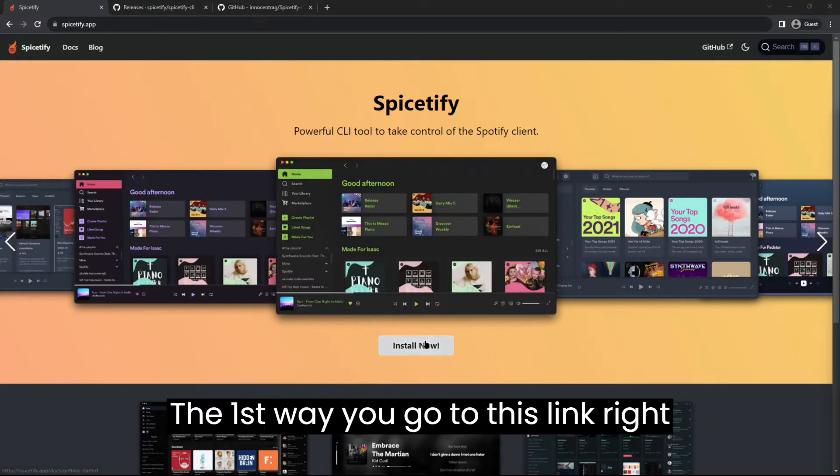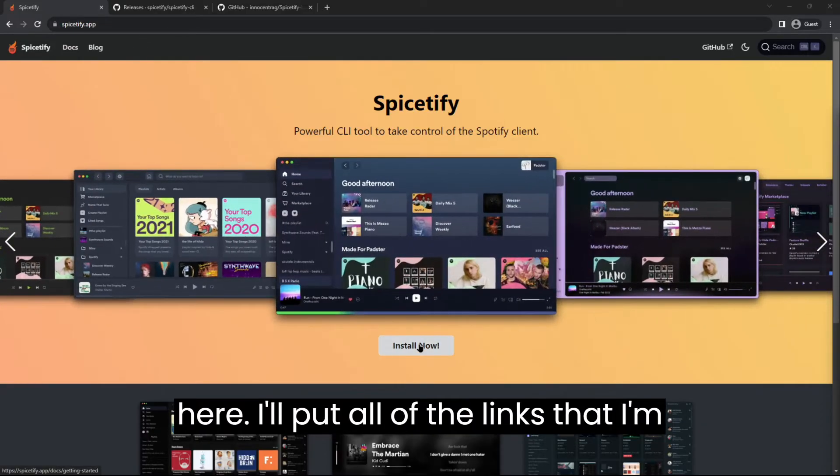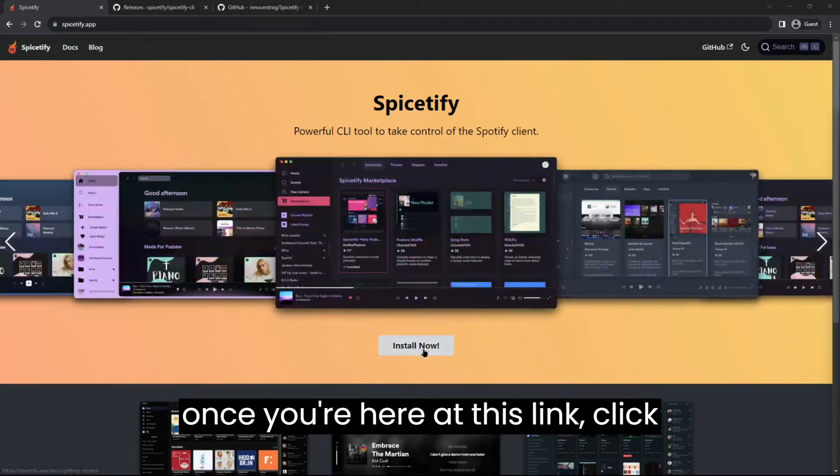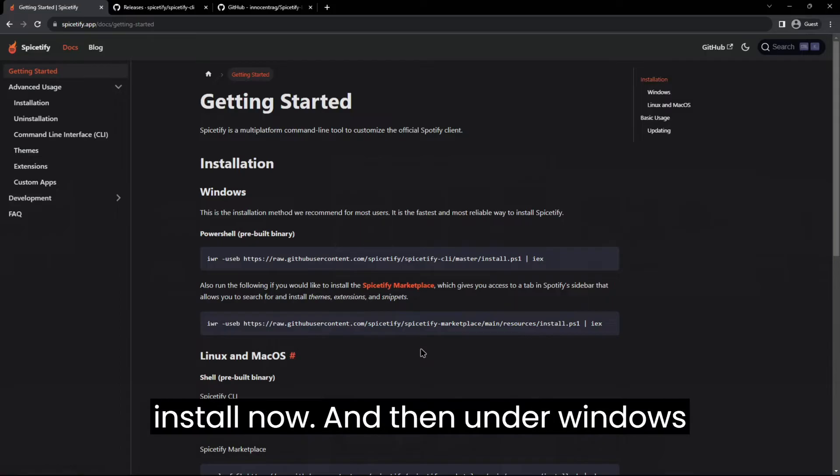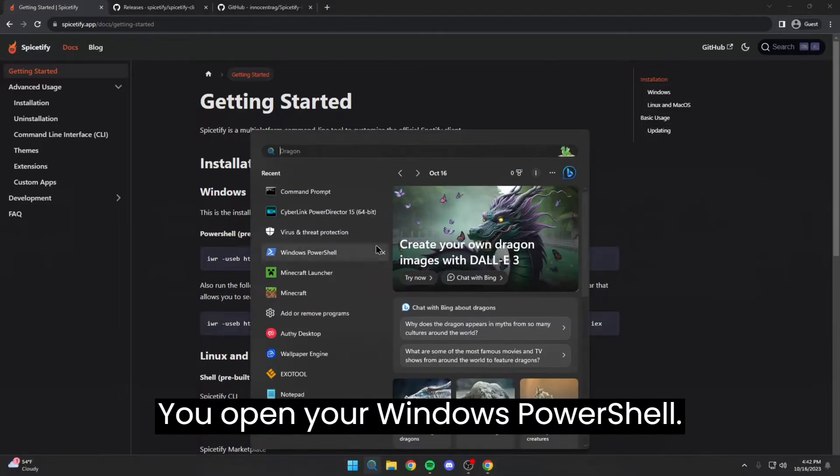The first way, you go to this link right here. I put all of the links that I'm using in the description by the way. Once you're here at this link, click install now and then under Windows installation, click copy.